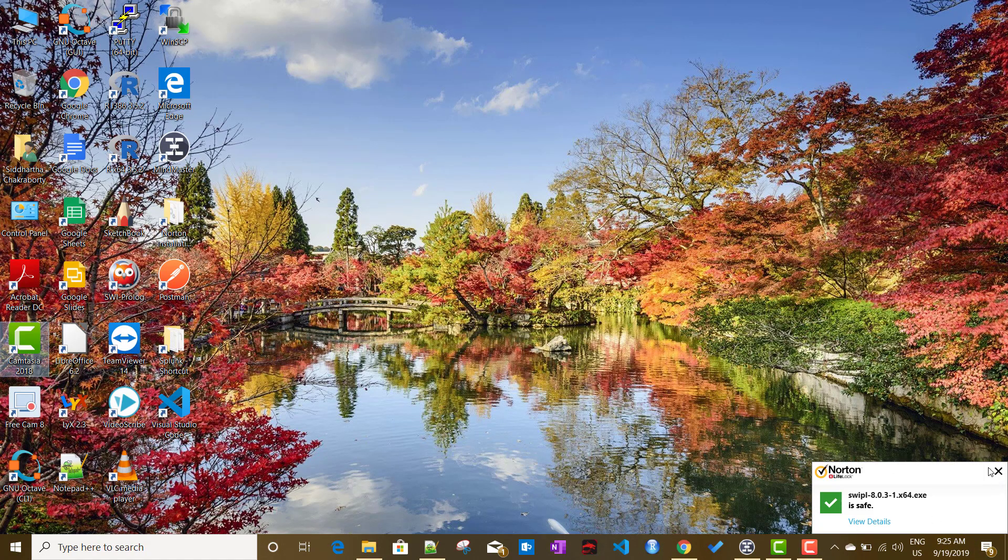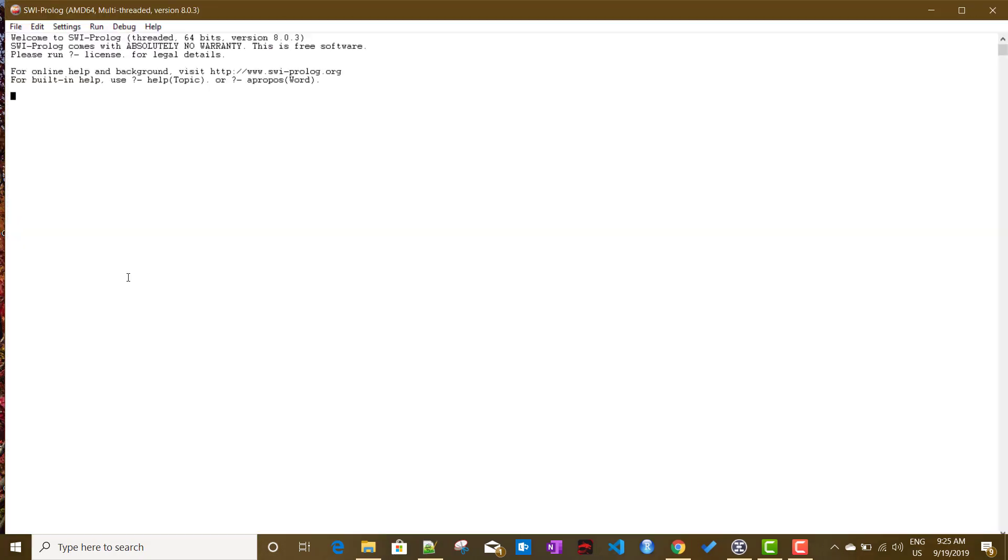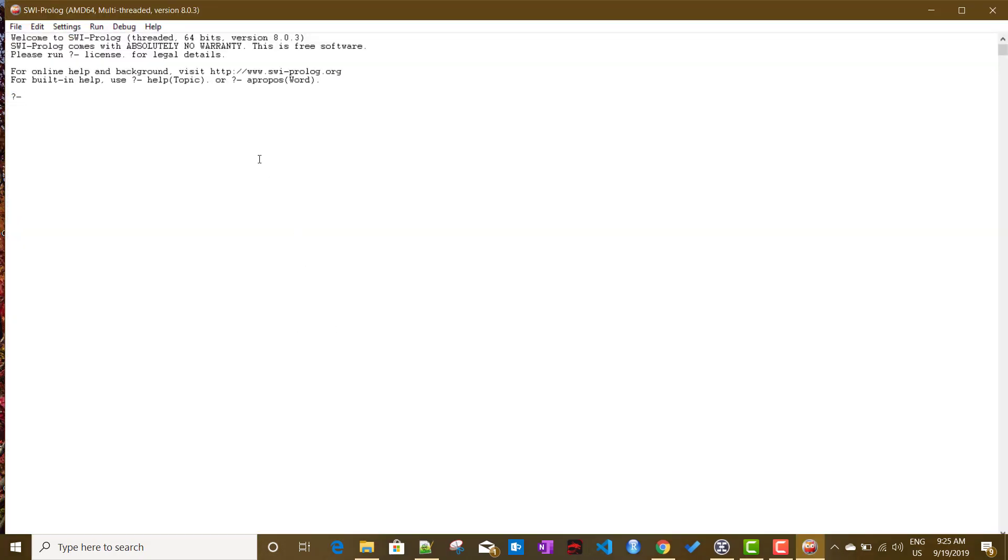After you install, it should create a desktop shortcut, something like this one. If I just open it, this will be the default interface of SWI Prolog where you will be providing some kind of queries in this prompt. Based on that knowledge available in the system, Prolog will try to answer them.